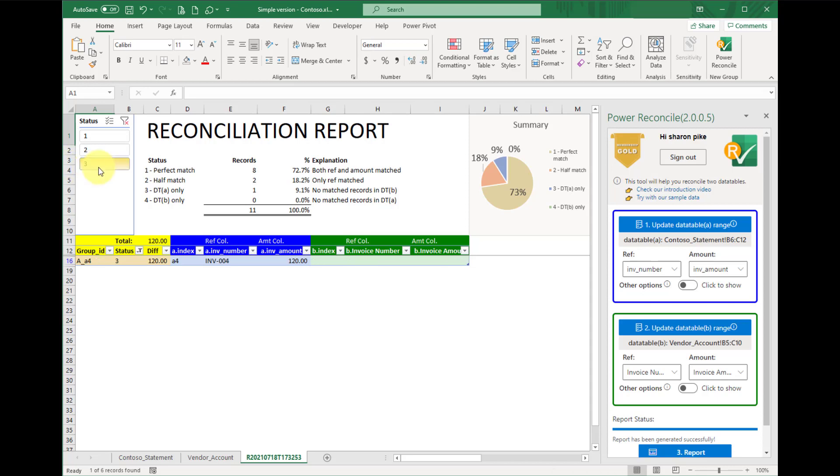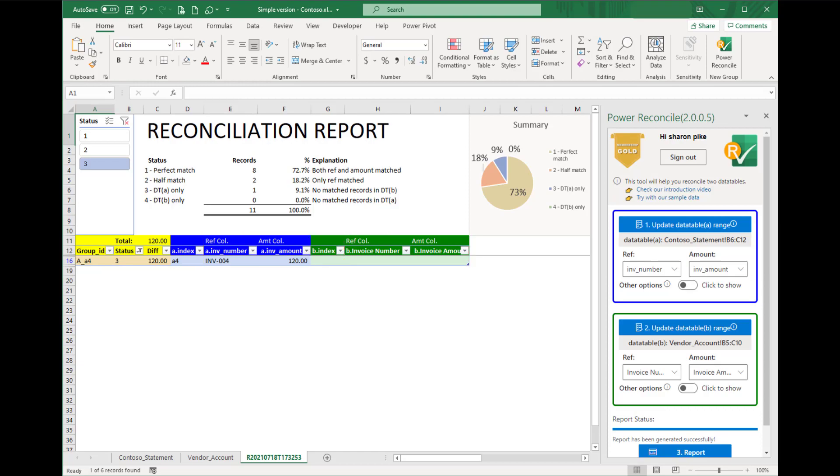Let's move on to status 3. Here it shows there is an invoice INV-004 in data table A, but not in data table B. Same result as in our preview of these two tables.